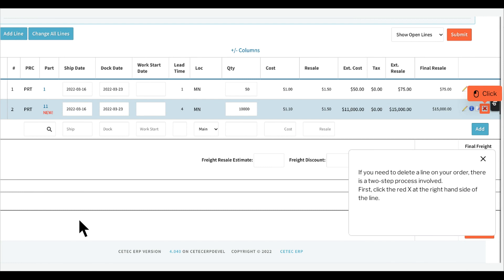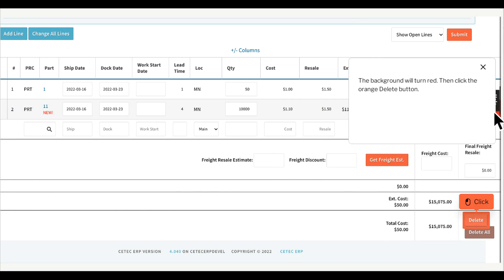If you need to delete a line on your order, there is a two-step process involved. First, click the red x at the right hand side of the line. The background will turn red, then click the orange delete button.